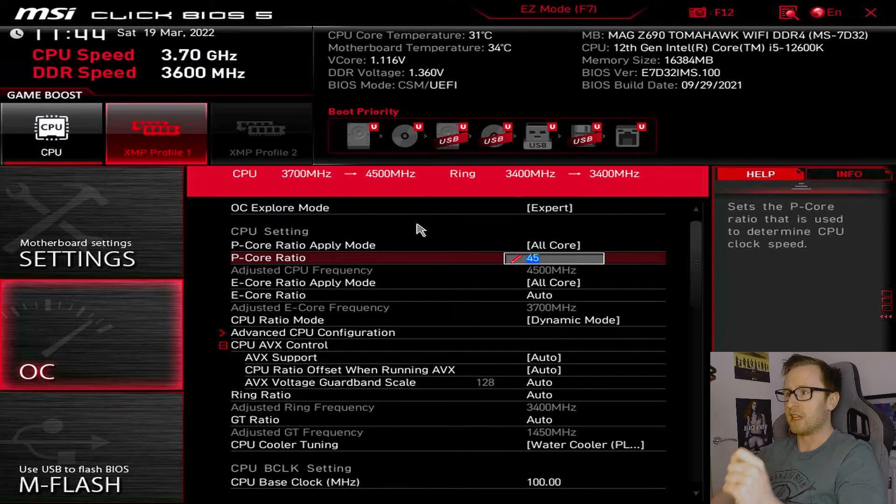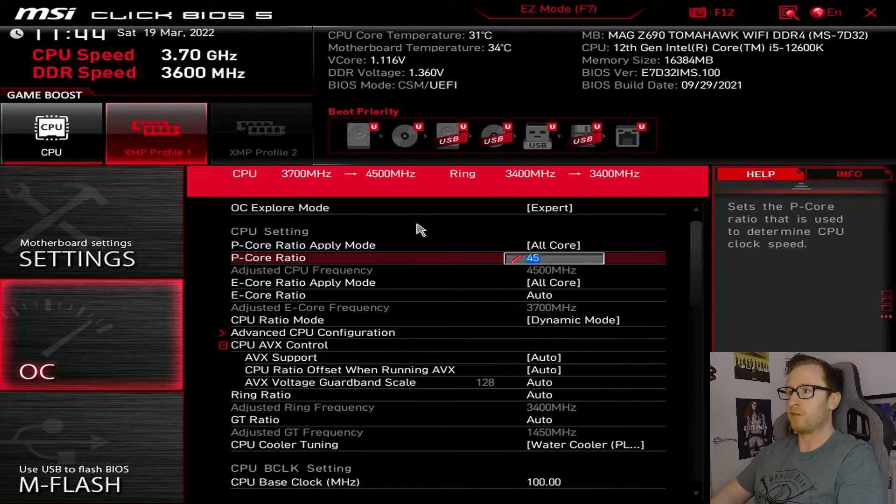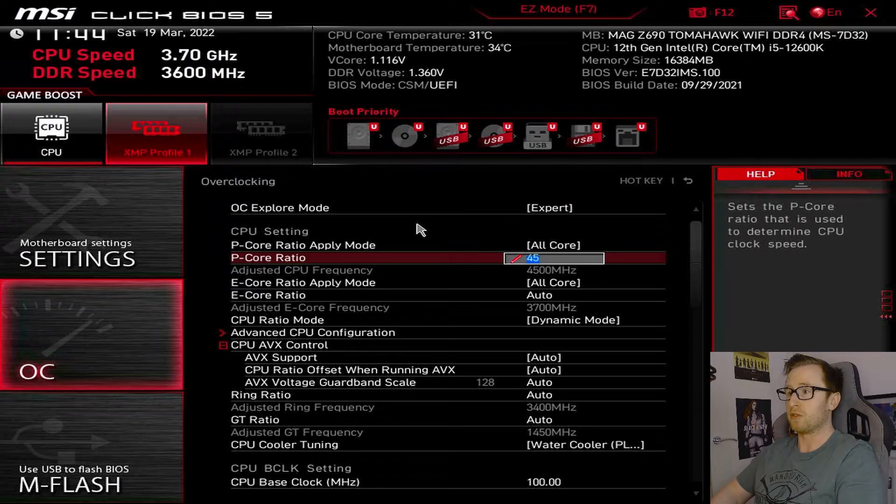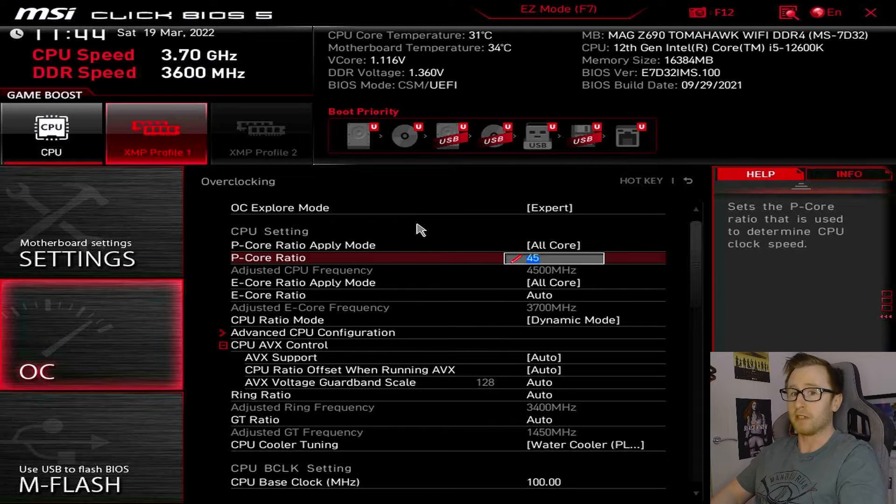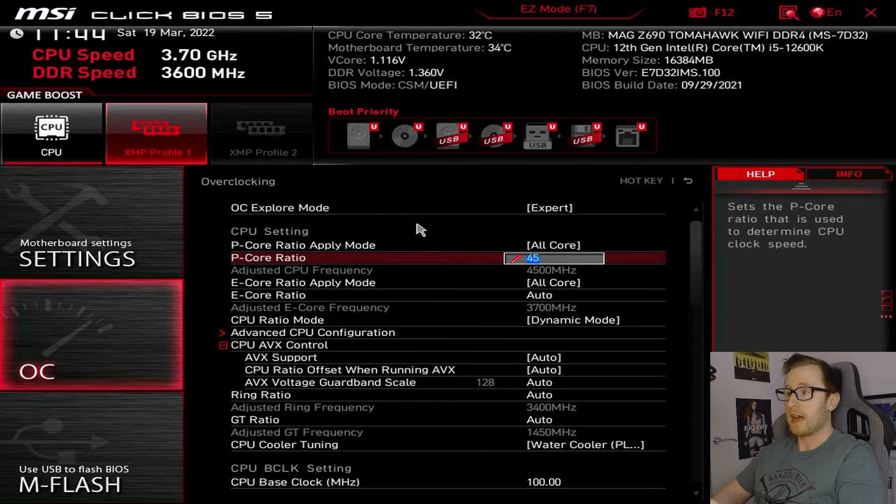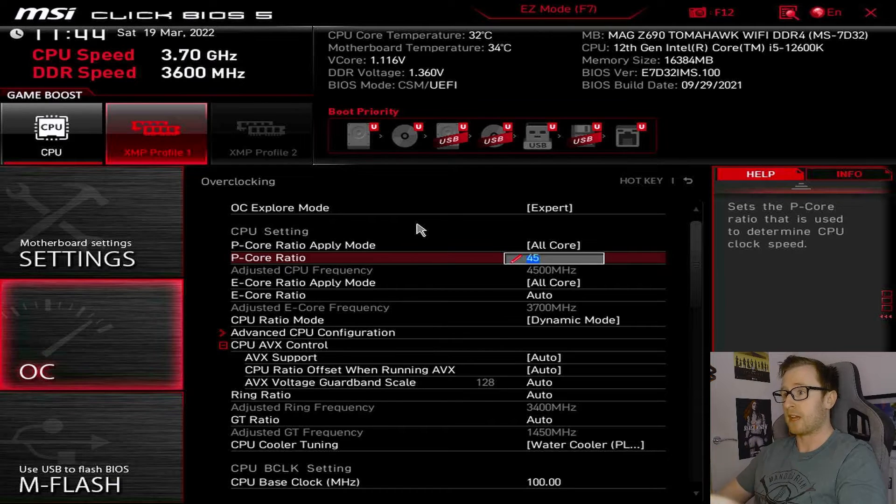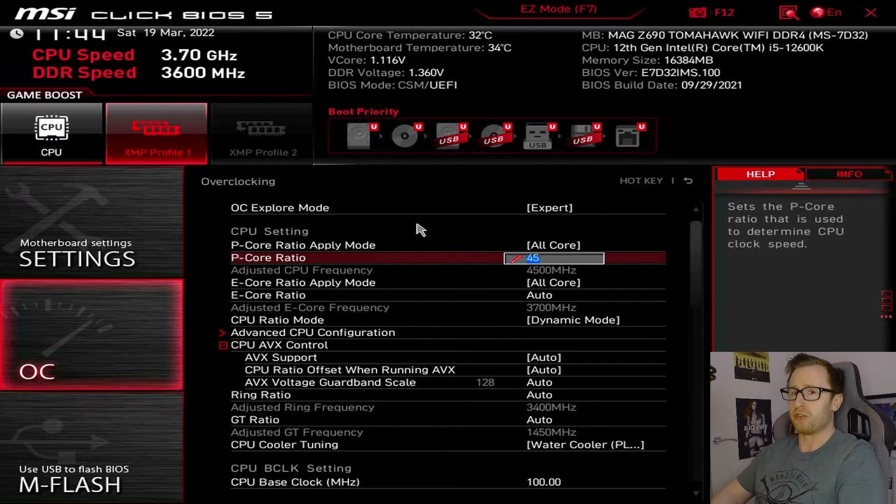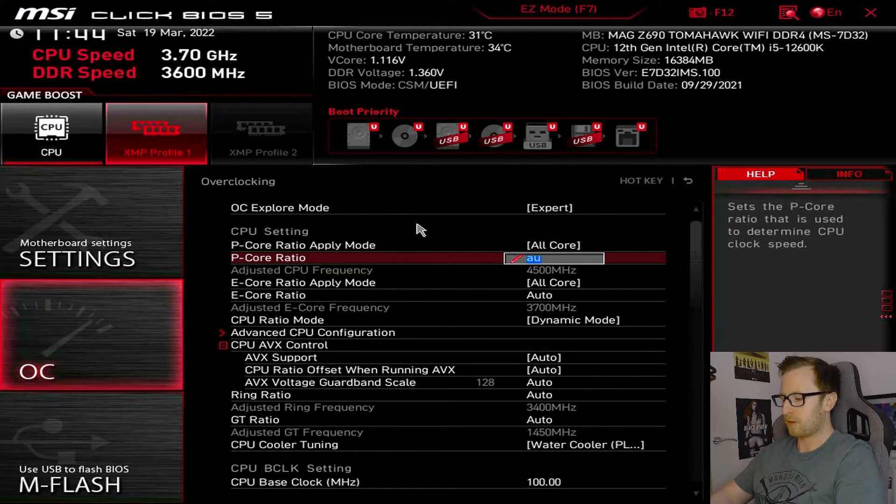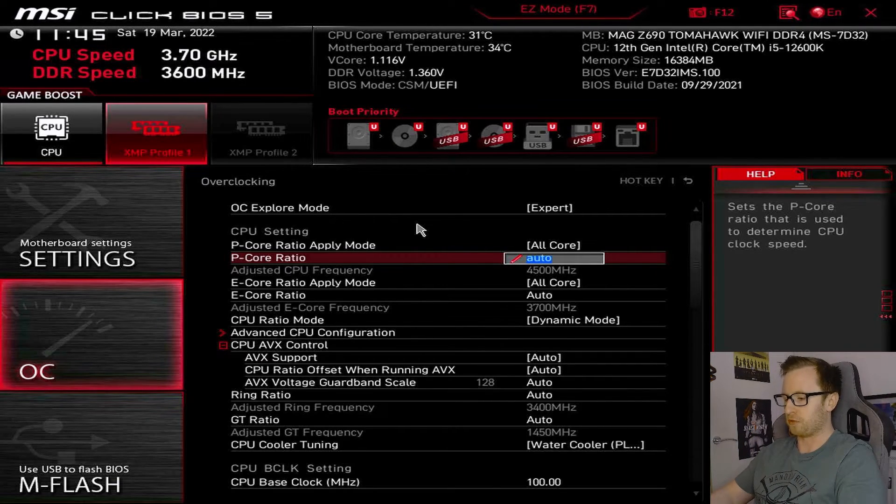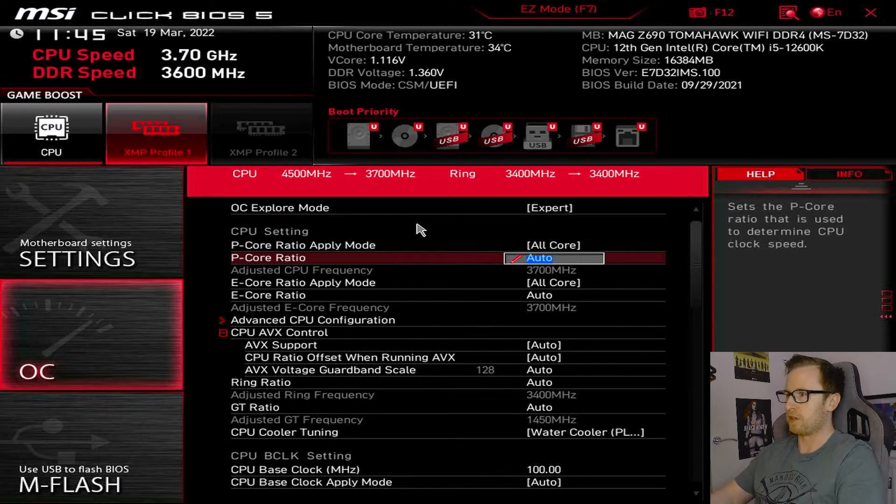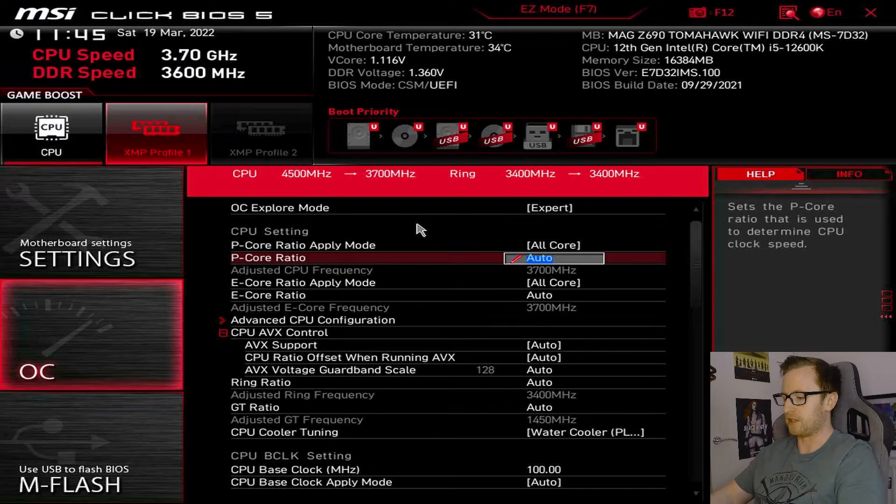And, as you can see, that has changed that to 4,500 megahertz, or 4.5 gigahertz. And that would mean that is what the CPU would run at, because we've set that as the peak core ratio. For now, I'm just going to change that back to auto, though, because we're not doing any overclocking today.